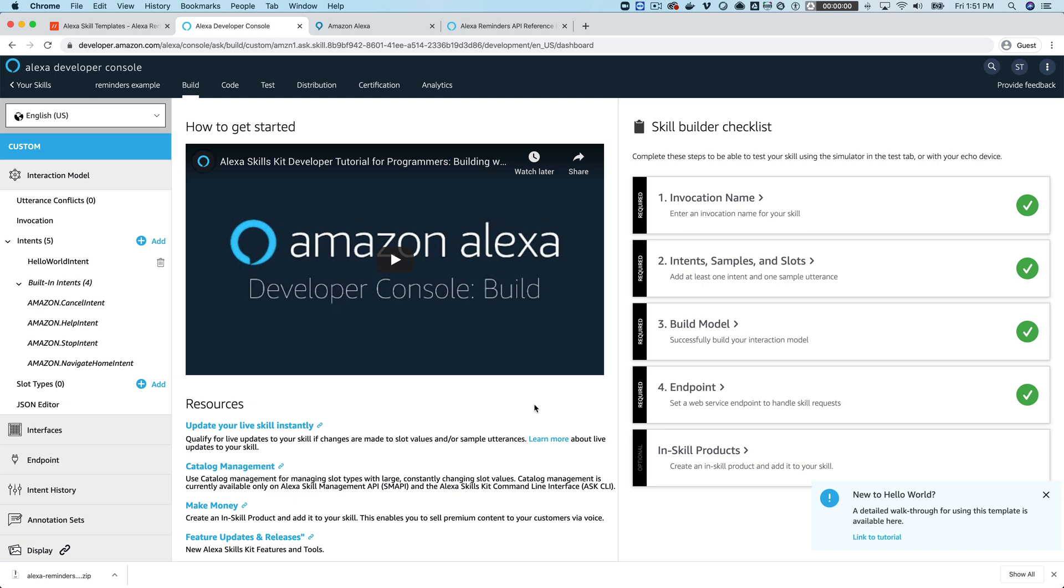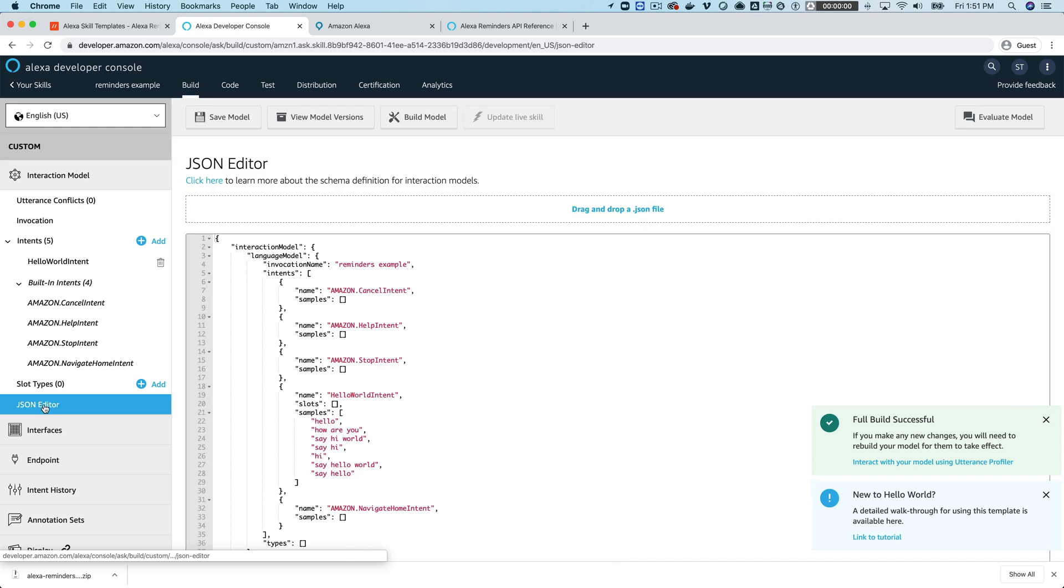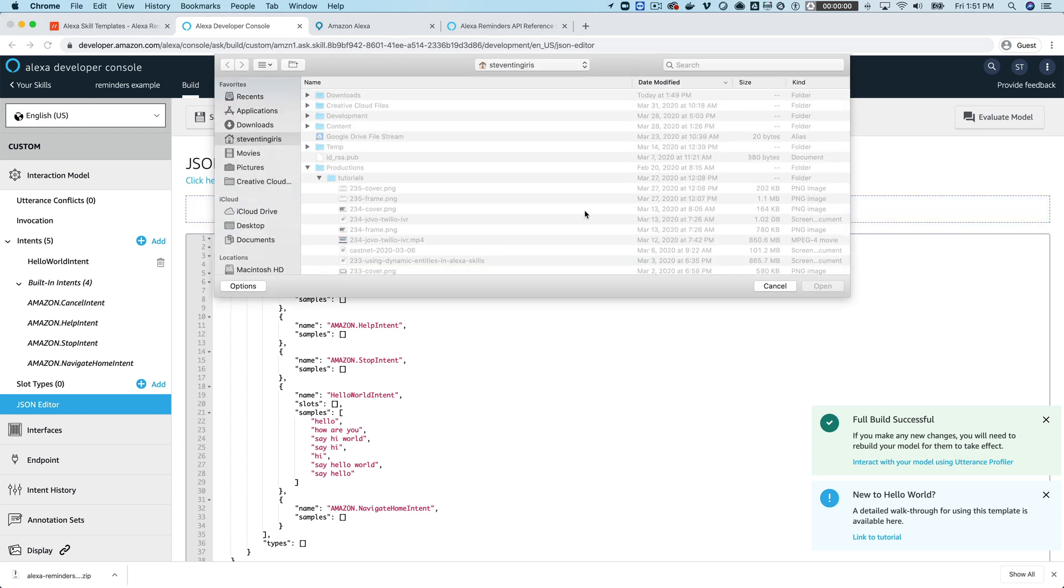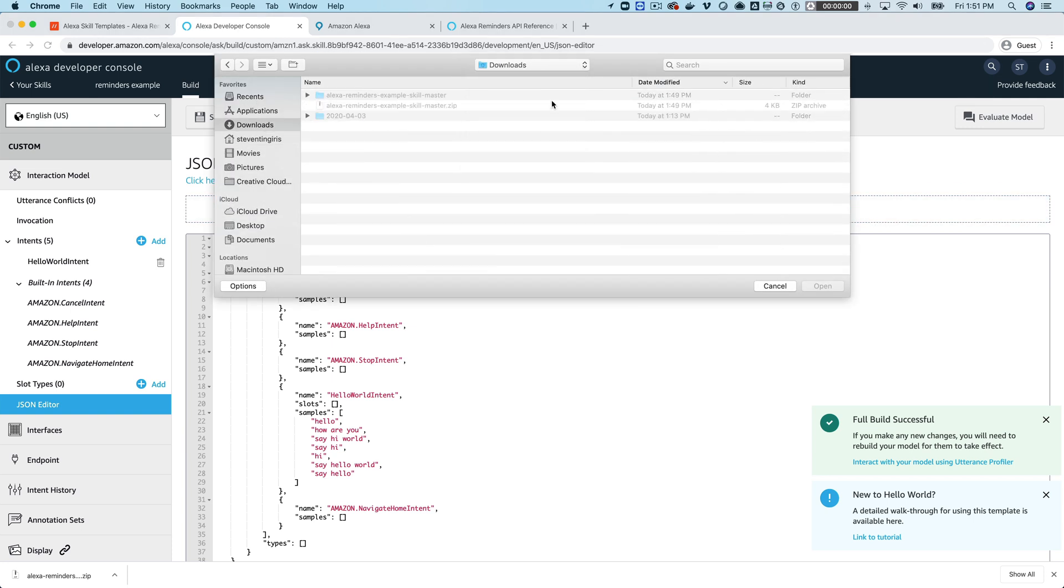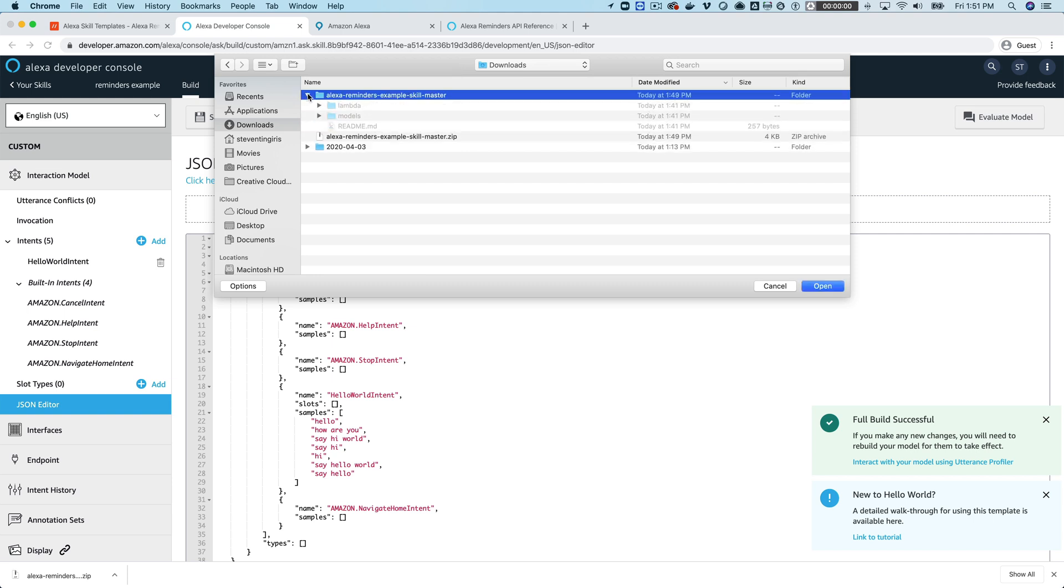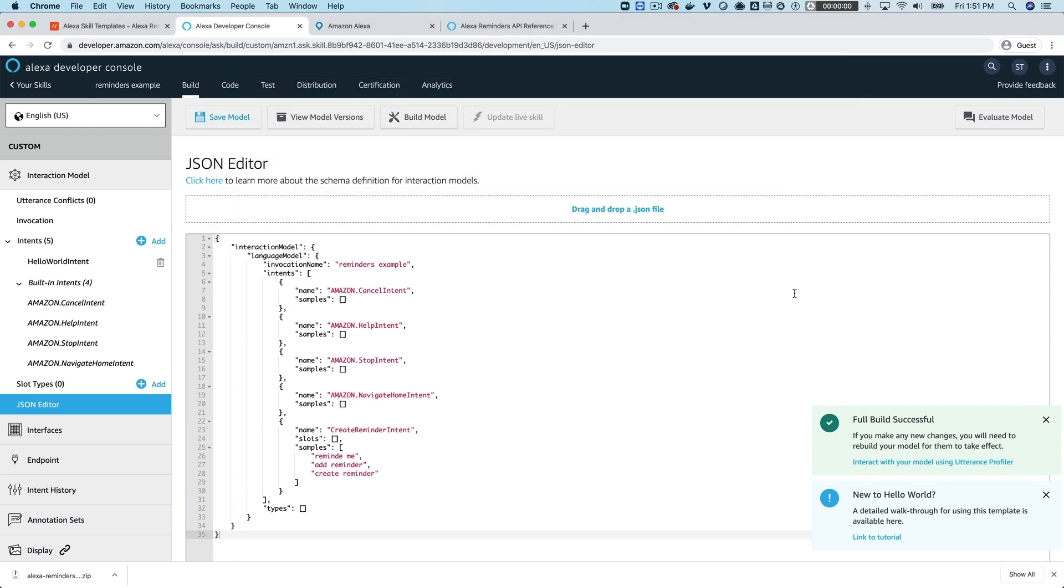Okay, so the first thing that we're going to do is just set up the interaction model from the template code. So from the build tab which is the default, if you just go to the JSON editor here we're going to replace this here and you can do that by clicking this drag and drop and then navigating to the template code and the models folder and then this en-us.json is what we need and then you can save that.